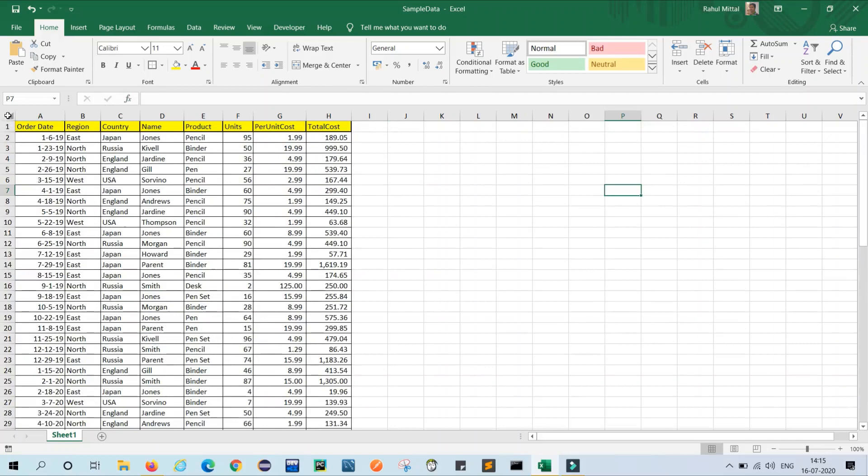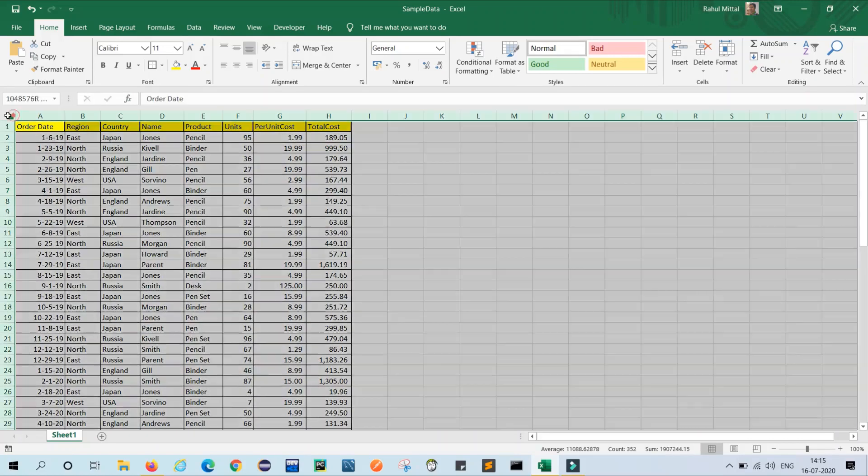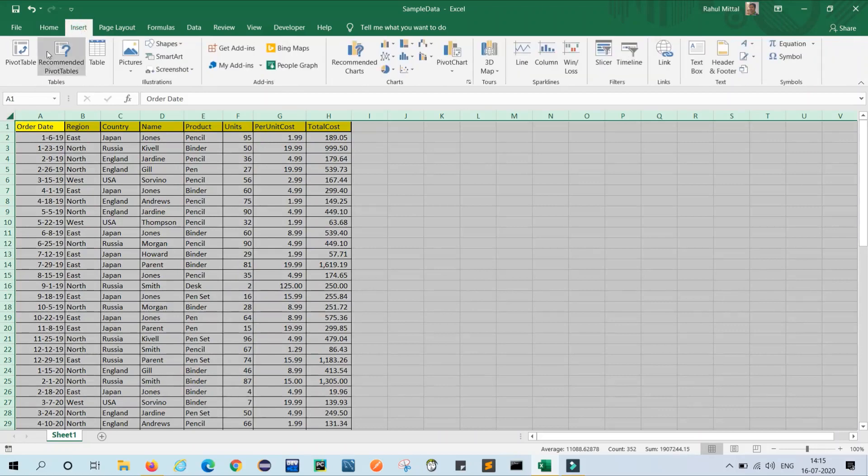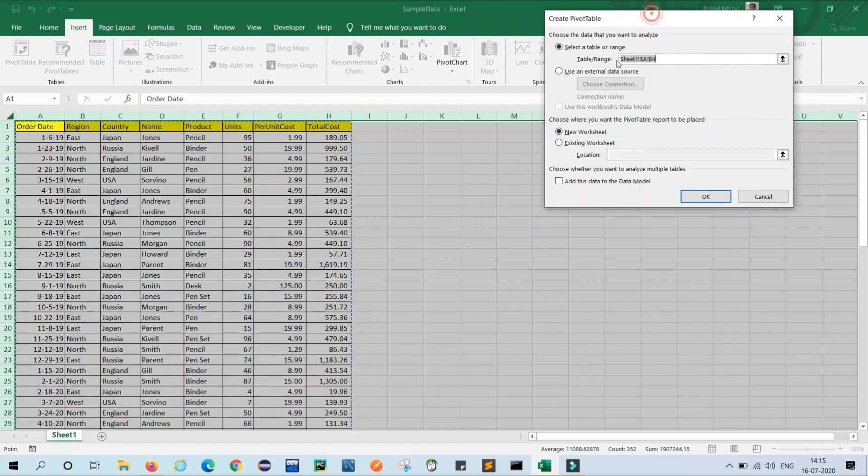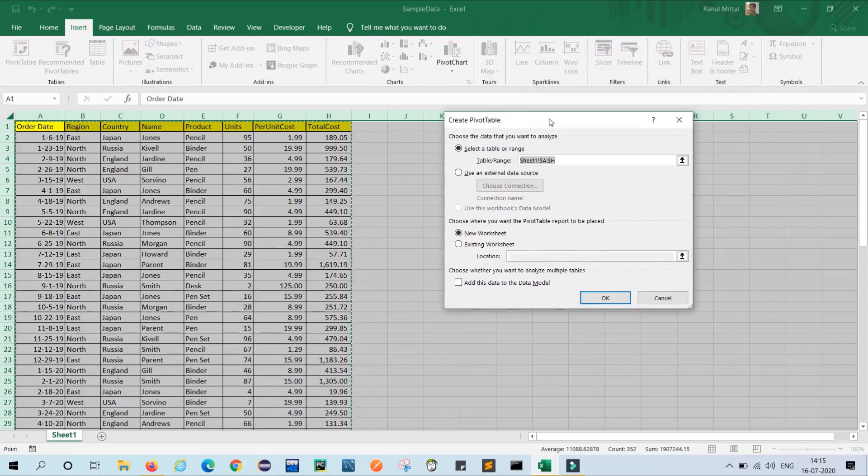First of all, we have to select the entire data sheet and click on Insert. You can see in the top left, click Insert and then click on pivot table.